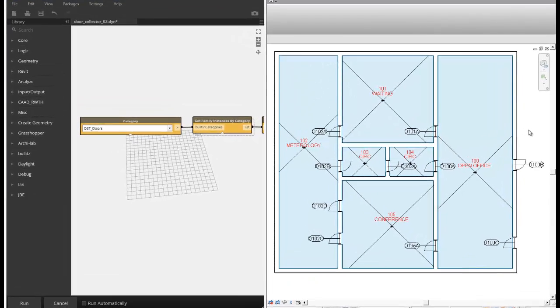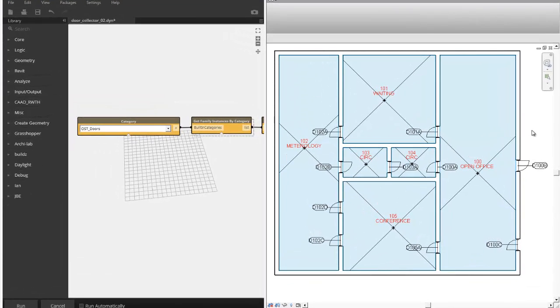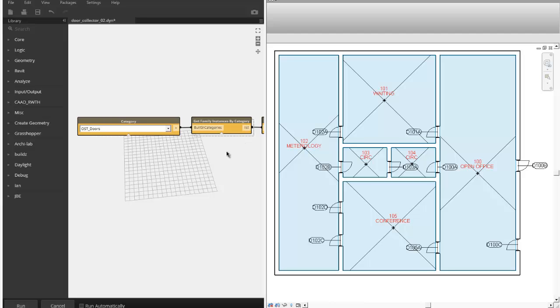Hello, everyone. Today, as you can see on my screen, I'm going to talk about Revit and Dynamo, which is kind of the equivalent of a Grasshopper plugin for Rhino.